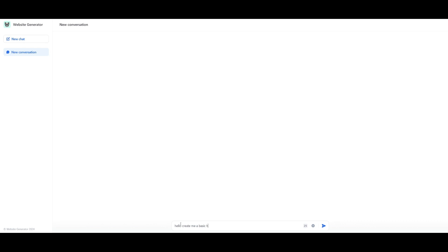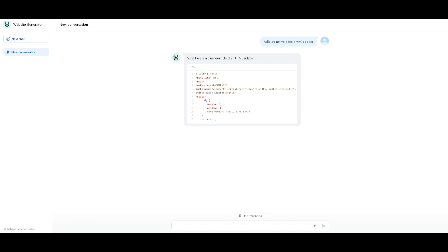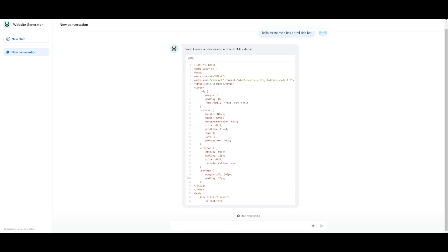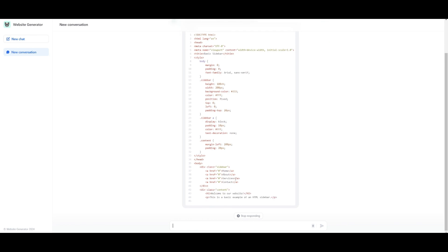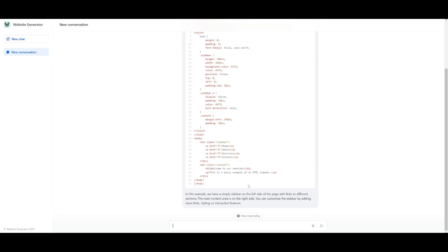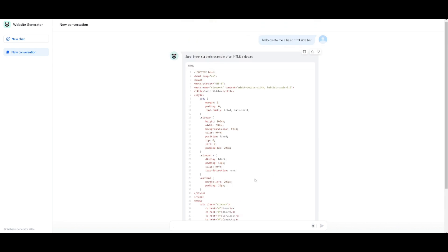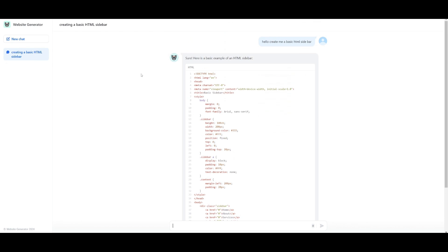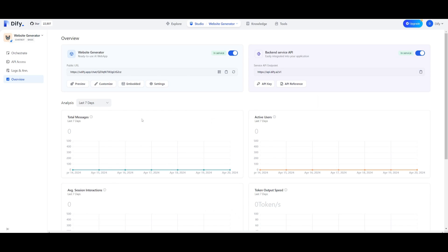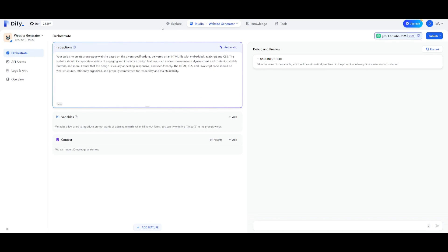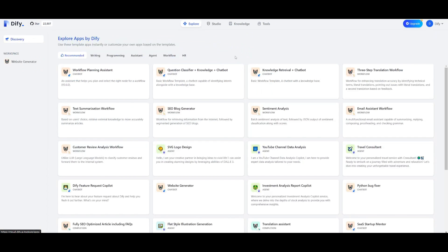In this case we're going to start chatting with it. We've created a new conversation. We're going to ask it, hello create me a basic HTML sidebar, then click enter. You can see right away that it's going to start generating code and it will do this within a couple seconds. This is just a small application developed within Dify and you can see it is that easy to utilize any of the explore applications that have already been created.